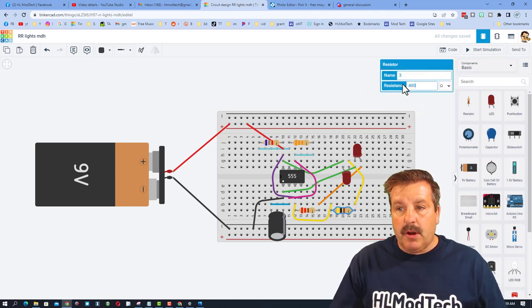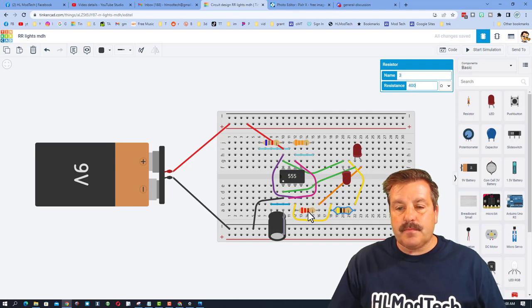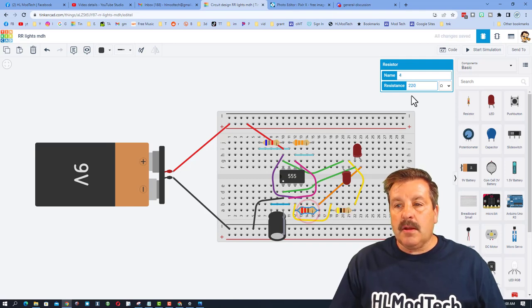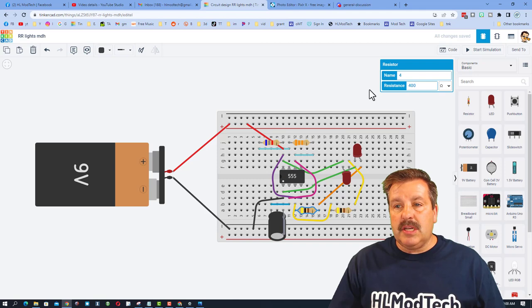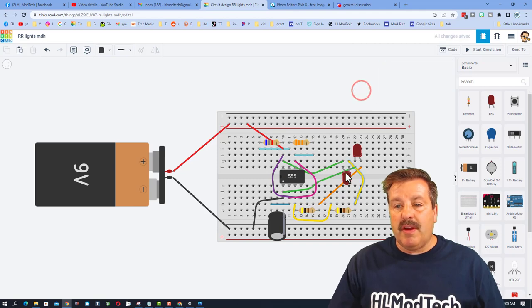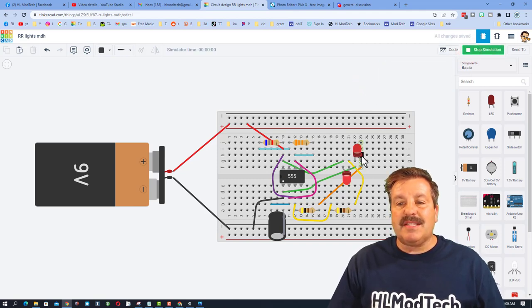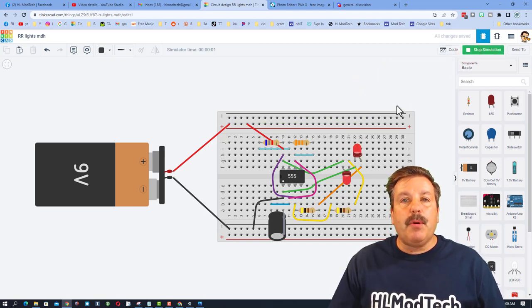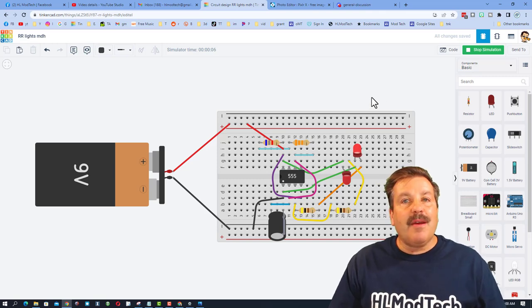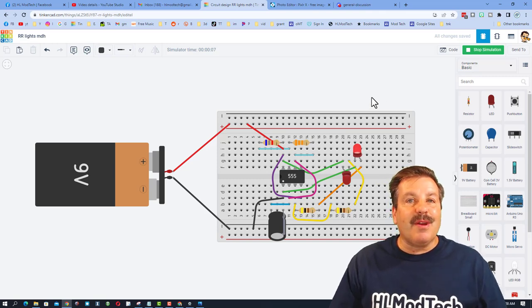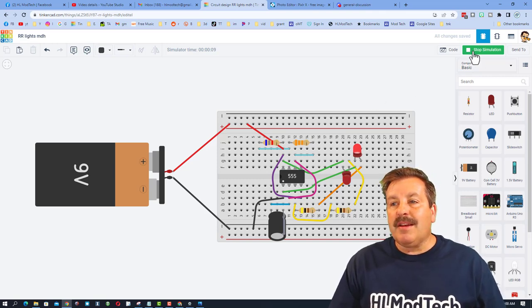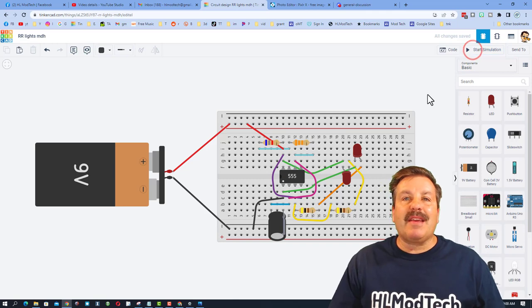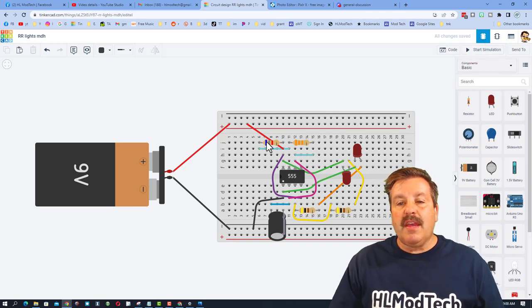So what we're gonna do is hit stop simulation and go down to these resistors, because they limit the current, and let's make them 400 instead. Click on each one, change it to 400. You do need to make sure that you have stopped this and then started it to reset it. Boom, by changing to 400 ohms we've gotten rid of that current warning.